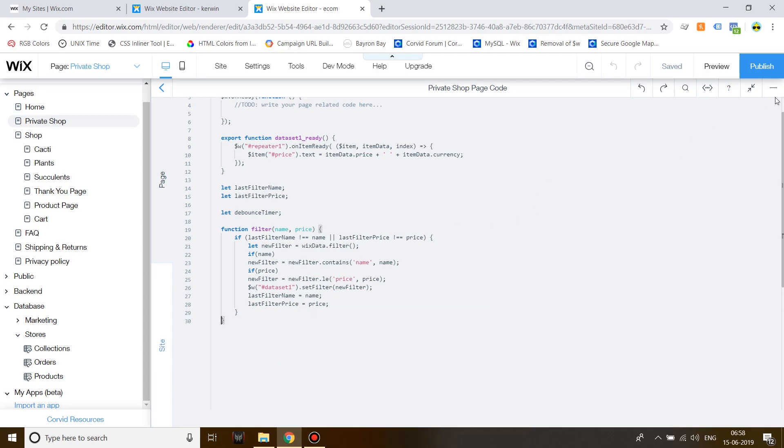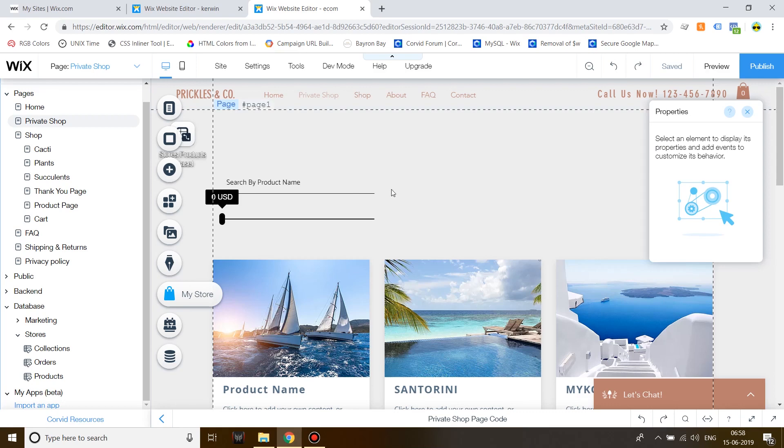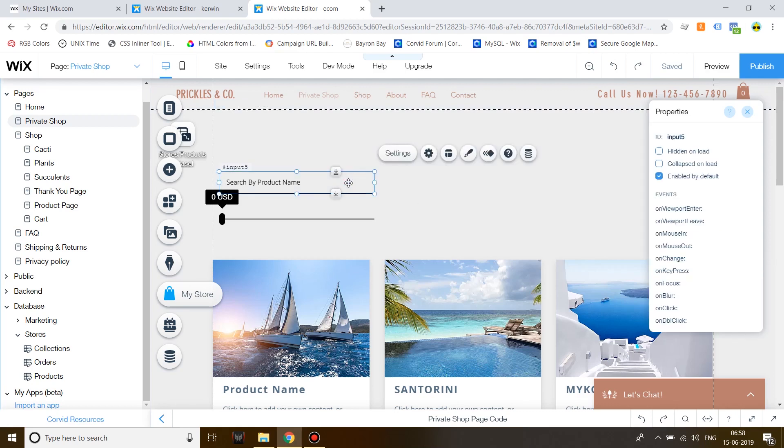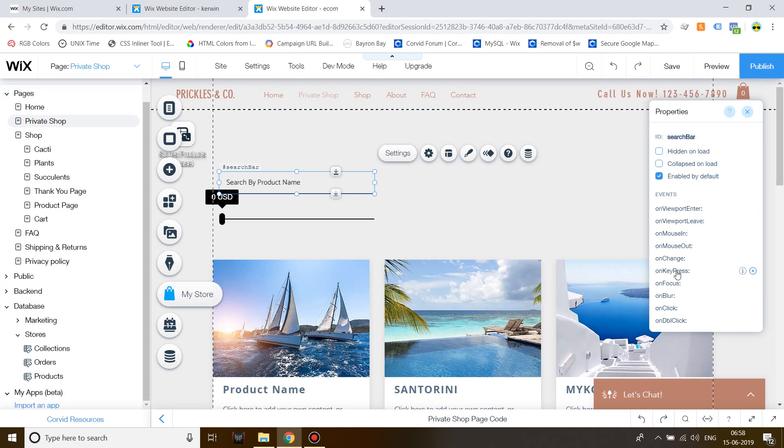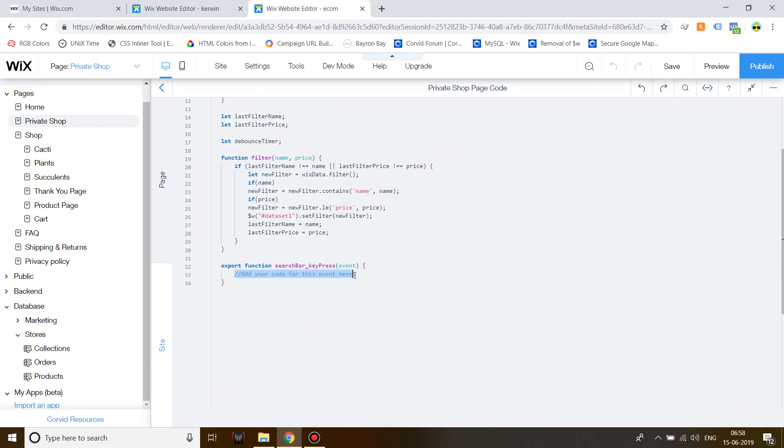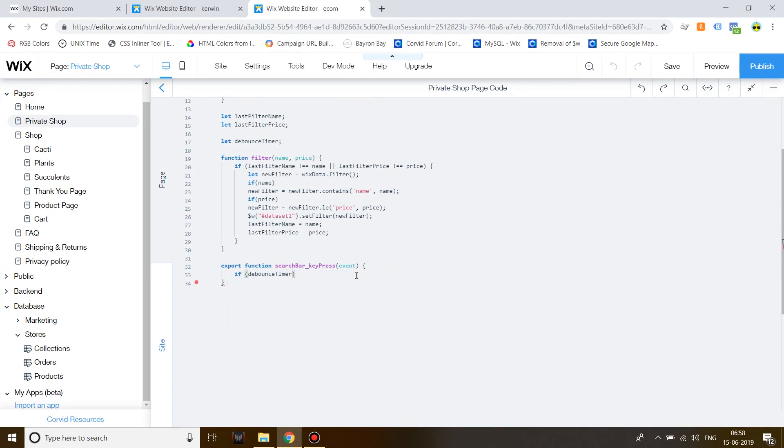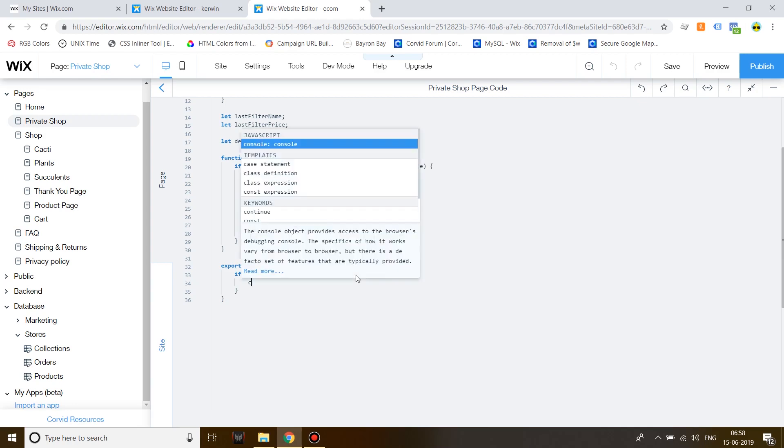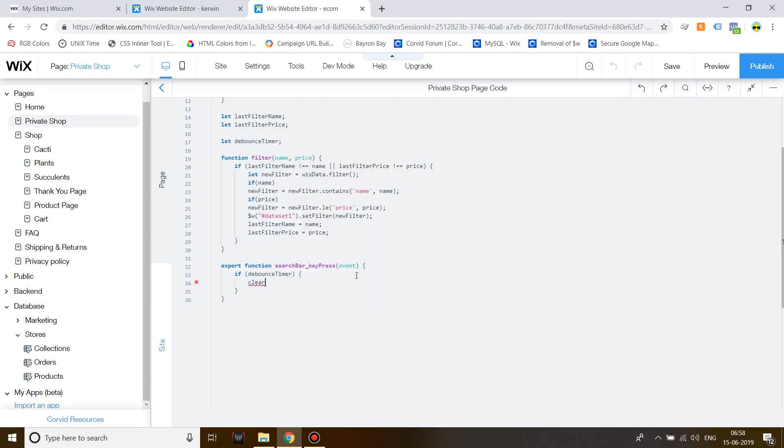Now, we need to create an event for this function to fire whenever someone starts typing in over here. First of all, rename the search bar as search bar and then create an on key press handler by clicking on on key press plus and then enter. Now, under this, start writing if debounce timer. This will help the filter to wait for like 2 milliseconds before it starts running it. This will allow you time to write down your query efficiently.